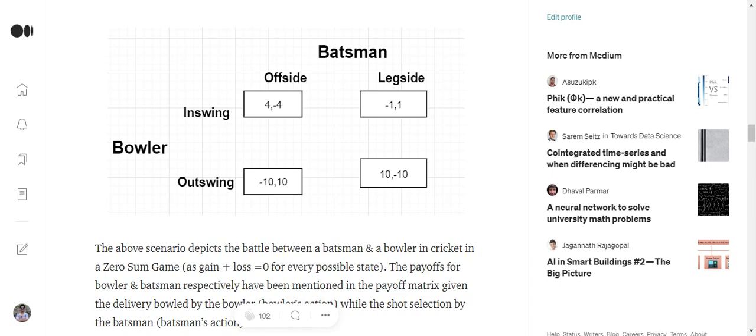So you can see that in each and every condition that is possible, the total gain or the total loss made is equal to zero. For example in case of in-swinging plus offside, it gives out 4 plus minus 4 equals to zero.